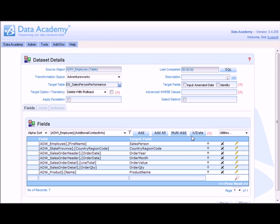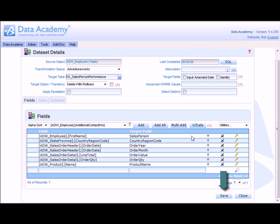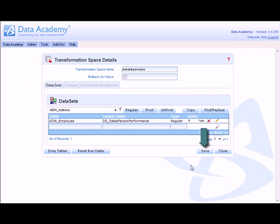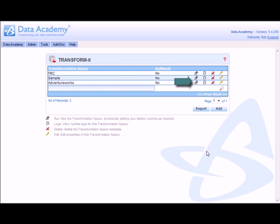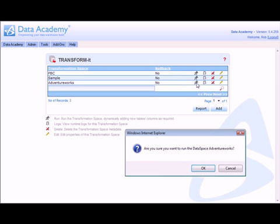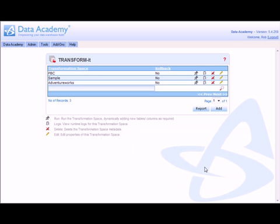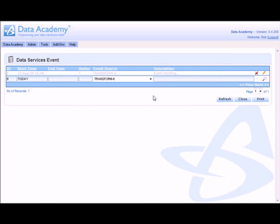My dataset is now ready to be run. I simply save away the current details. Go back to the Transform It Transformation Space list screen and click run. This time I'm dropped into the Data Services event log and the transformation space is begun building. It's indicated as amber or orange to show me that it's running and it goes green to tell me that it's complete.